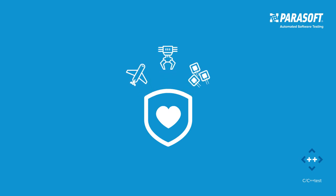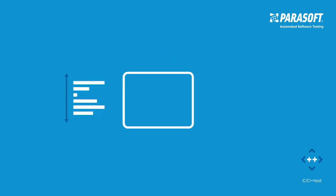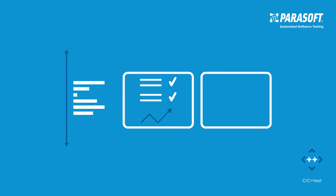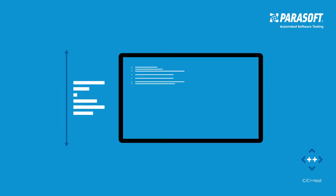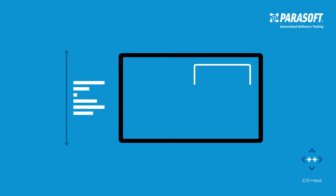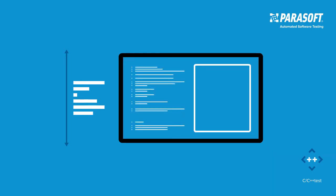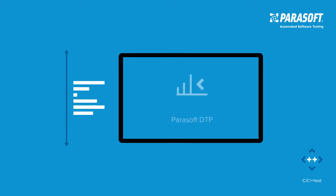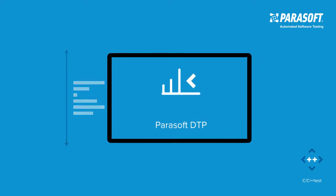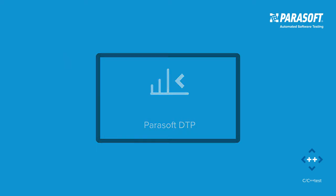CC++ Test provides the most comprehensive set of coverage metrics with both interactive and offline reporting. Coverage can be captured from both manual testing efforts and automated test suites, including open-source testing frameworks such as Google Test, and merged in Parasoft DTP for centralized traceability and compliance reporting.